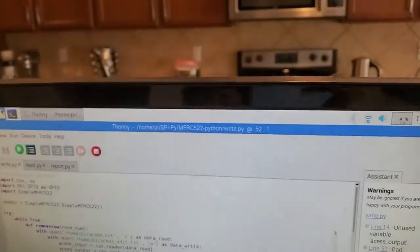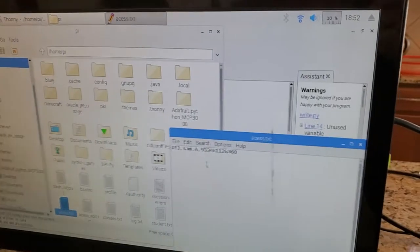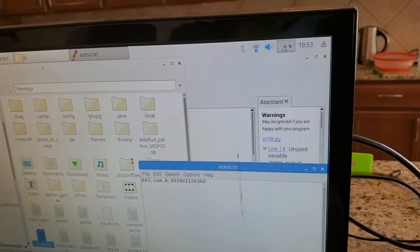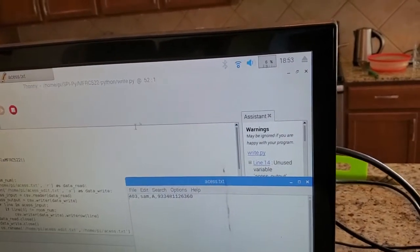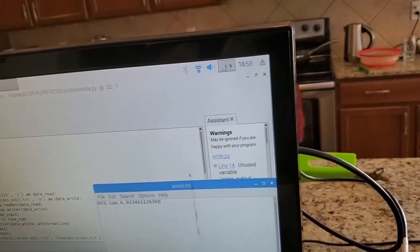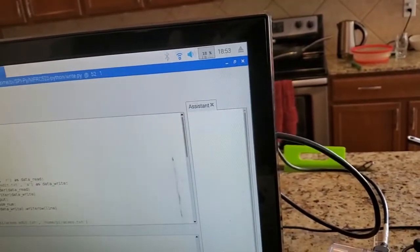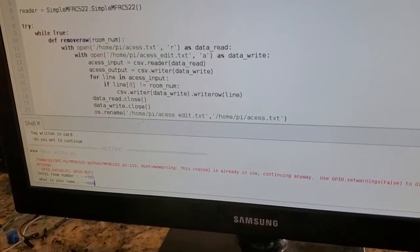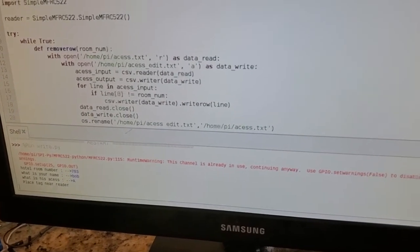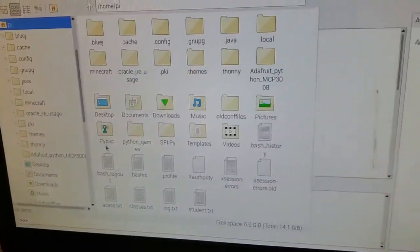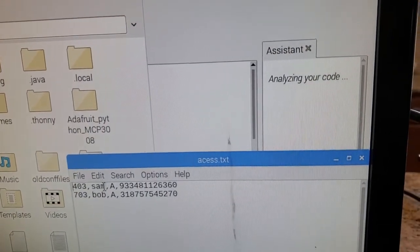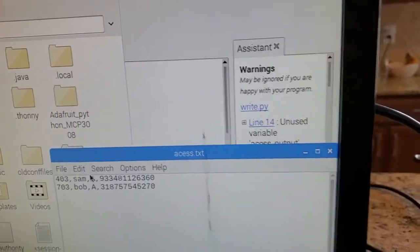Let's take a look at my access file. You can see I've added room 403 already, but it looks like my program glitched out, so let me add room 703 once again. Let's close this access file, re-add room 703, give it access, and re-scan this card. Now if we go back, you can see both values have been written into my access file.